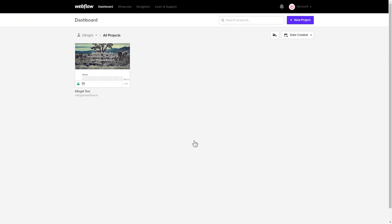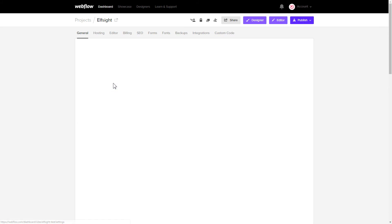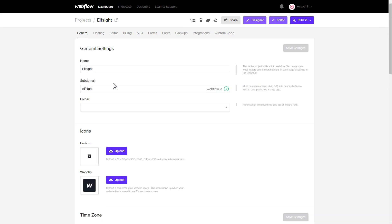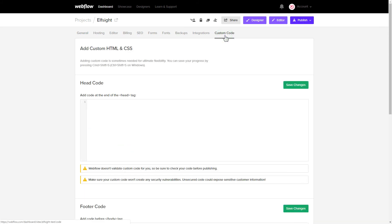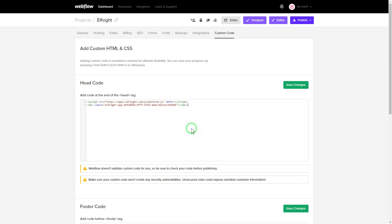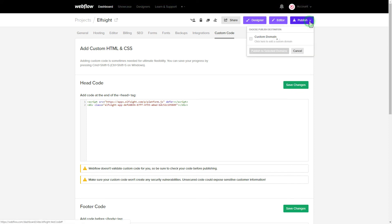After you've logged in to your Webflow admin panel, click on the dots icon and choose Settings in the menu that comes up. Click Custom Code and paste the widget's installation code to HeadCode field. Press Save and publish the changes.